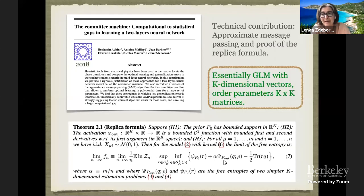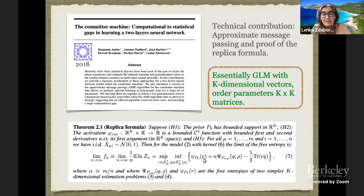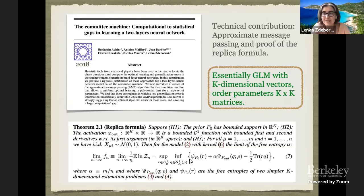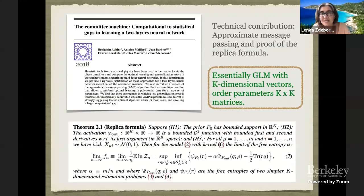For those who have in mind the formula from yesterday, this one is exactly the same, except that the order parameters — which yesterday were just scalars — are now K by K matrices, where K is the number of hidden units in the first layer. The formula is written in terms of expectations over these order parameters. These are low-dimensional integrals — not as simple to evaluate as in the previous case, but still can be evaluated. It's essentially exactly the same thing as in the generalized linear model, except the order parameters become K by K matrices.